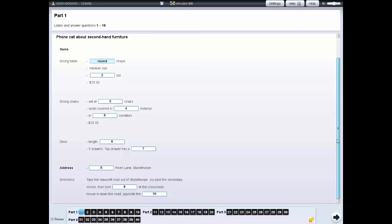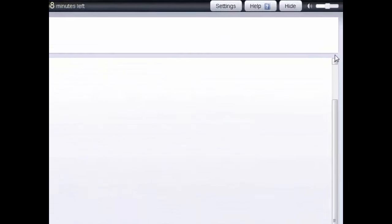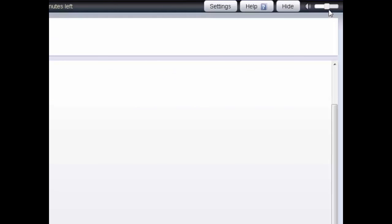For the listening test you can change the volume by using the volume bar in the top right at any time during the test.